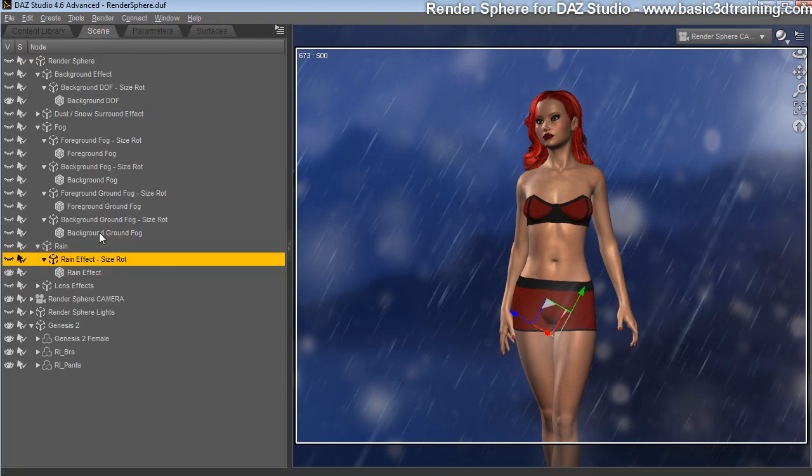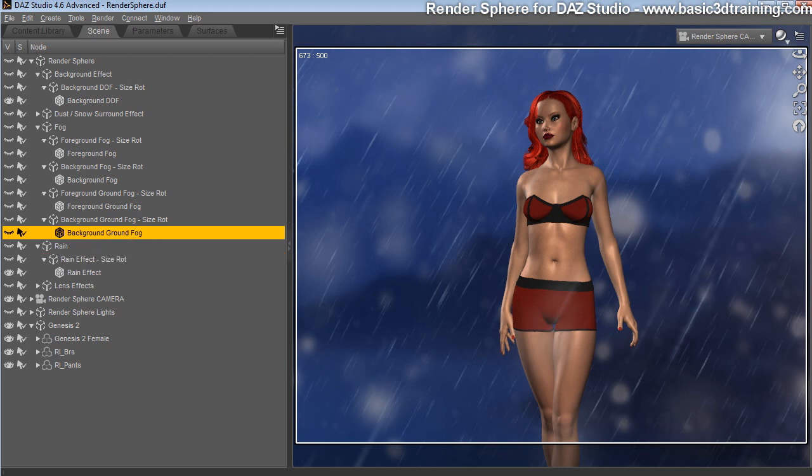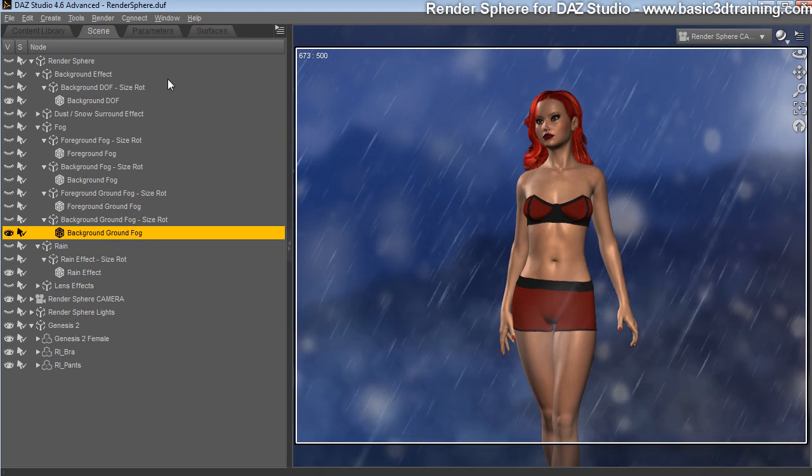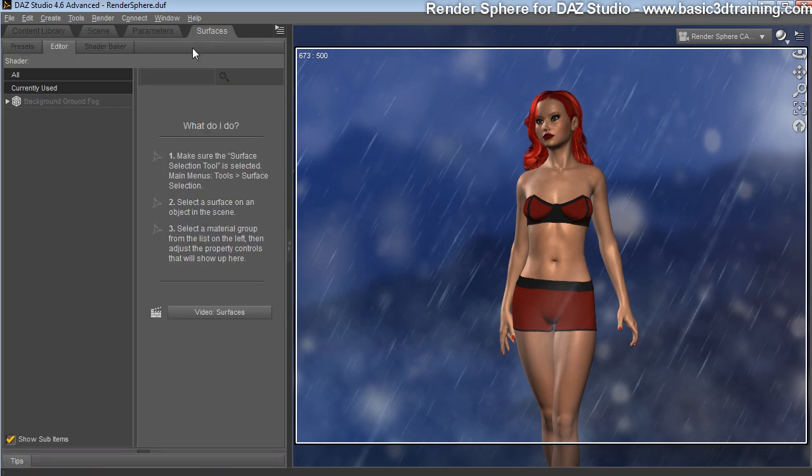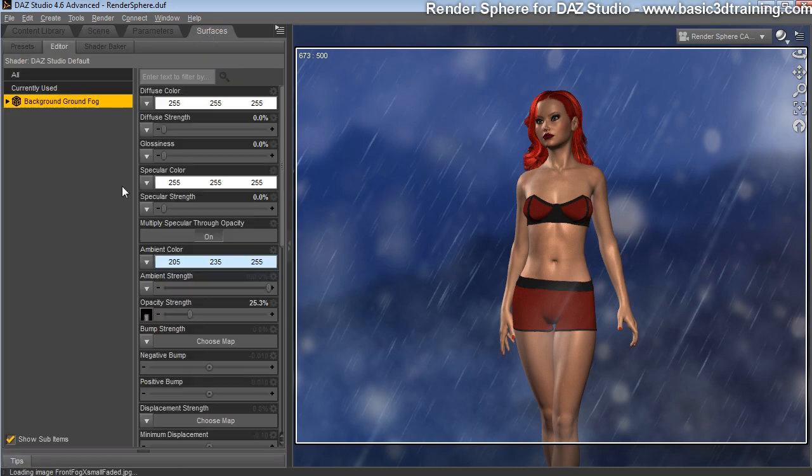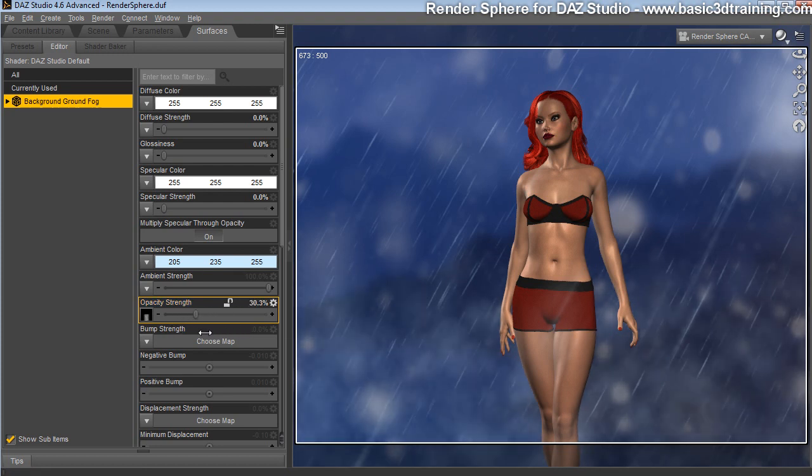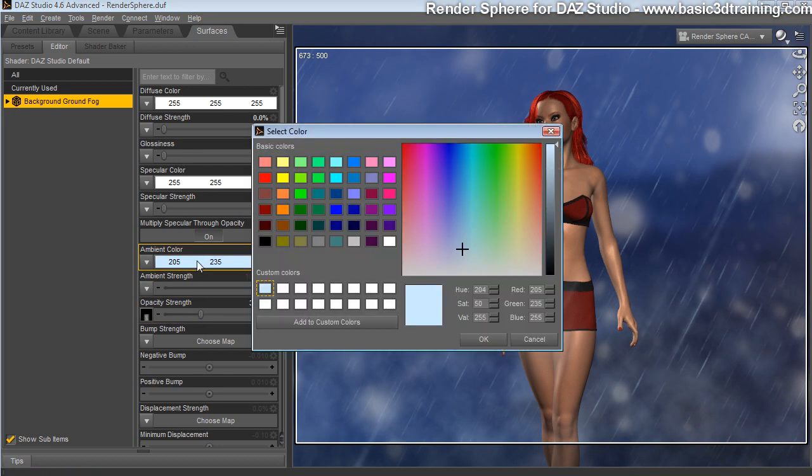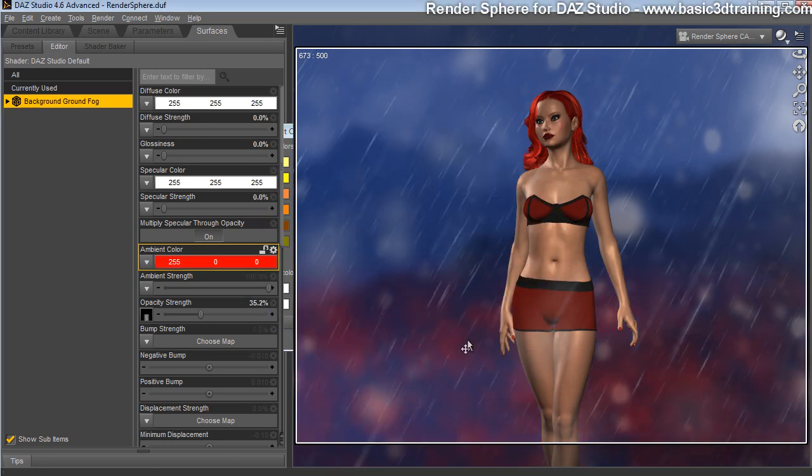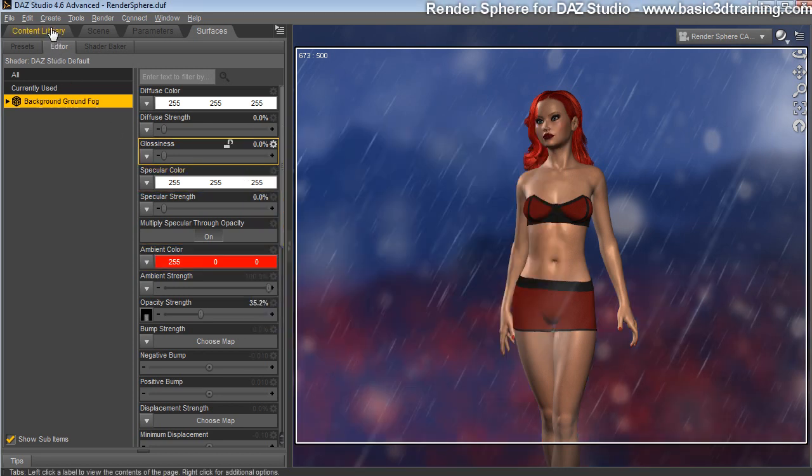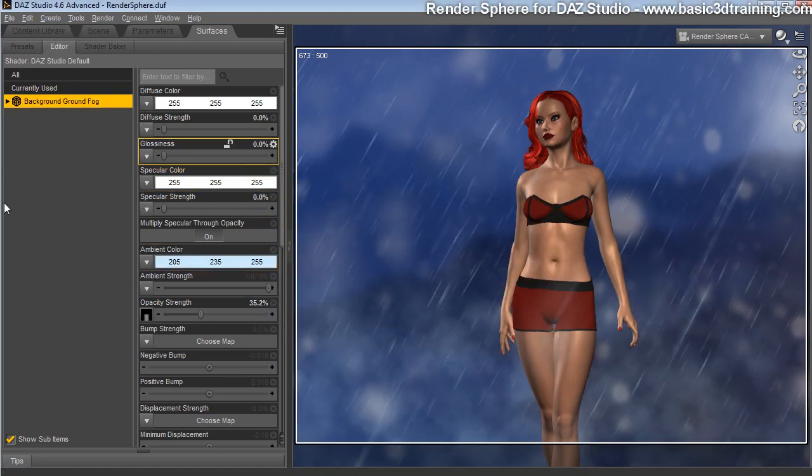Once done, you can go ahead and add fog. I'm going to, for instance, turn on background ground fog. Once added, while this at the bottom here is selected, you can just go to surfaces. And here again, you can choose how thick you want that effect to be. The ambient here controls the color. So you can choose, for instance, red if you want that to be the case. Let's just use blue for now.